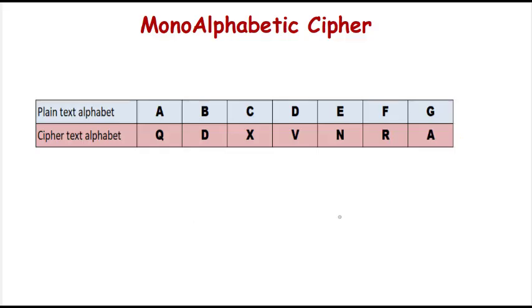Hello everyone, welcome to the network security algorithm series. Today we will be doing the monoalphabetic cipher.